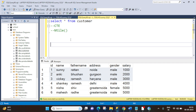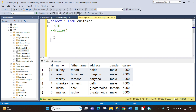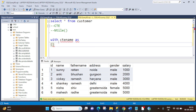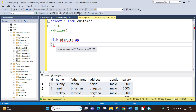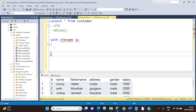We will be achieving this requirement using CTE and the NTILE function. So let's create a CTE first. The syntax is very simple: WITH cte_name AS ( ... ). If you are not aware of CTE, you can go through my previous session which explains what CTE is and how it works. CTE means Common Table Expression and it is used to store a temporary result set.